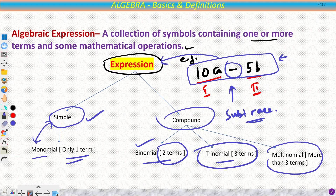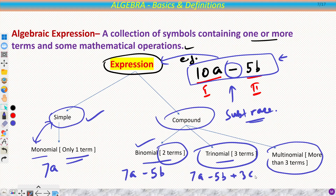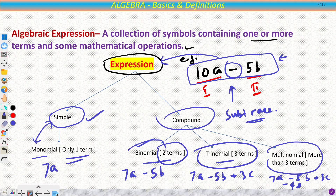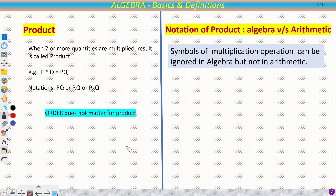For examples: 7a is a monomial; 7a − 5b is a binomial; 7a − 5b + 3c is a trinomial; and adding a fourth term gives a multinomial. This nomenclature is important to know, especially because there is a whole chapter dedicated to the binomial theorem.